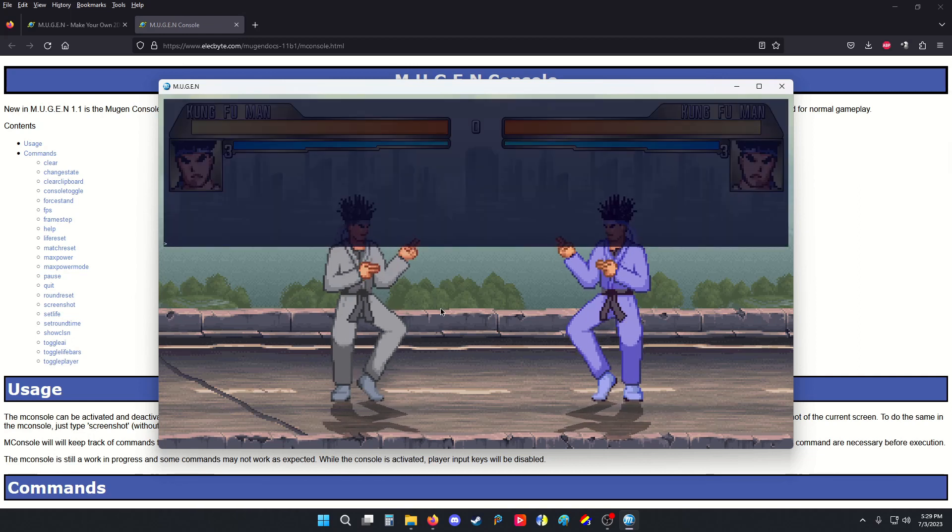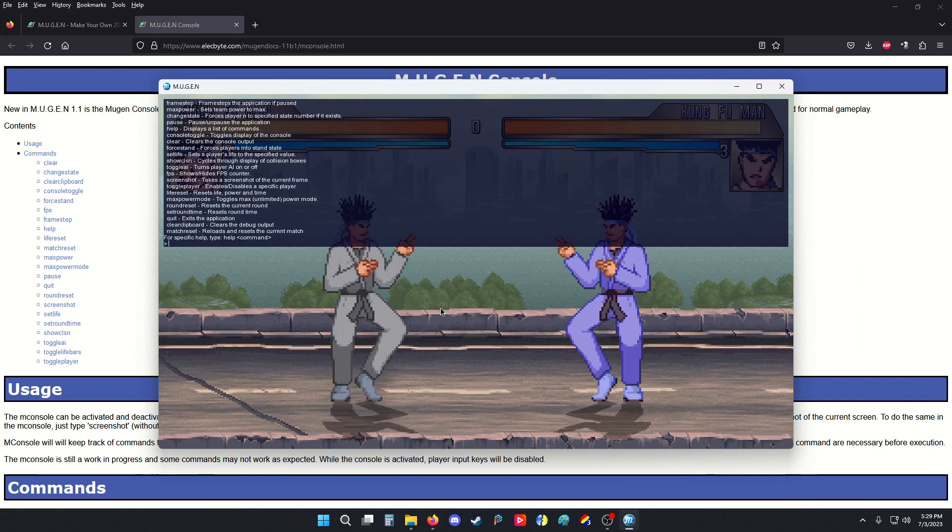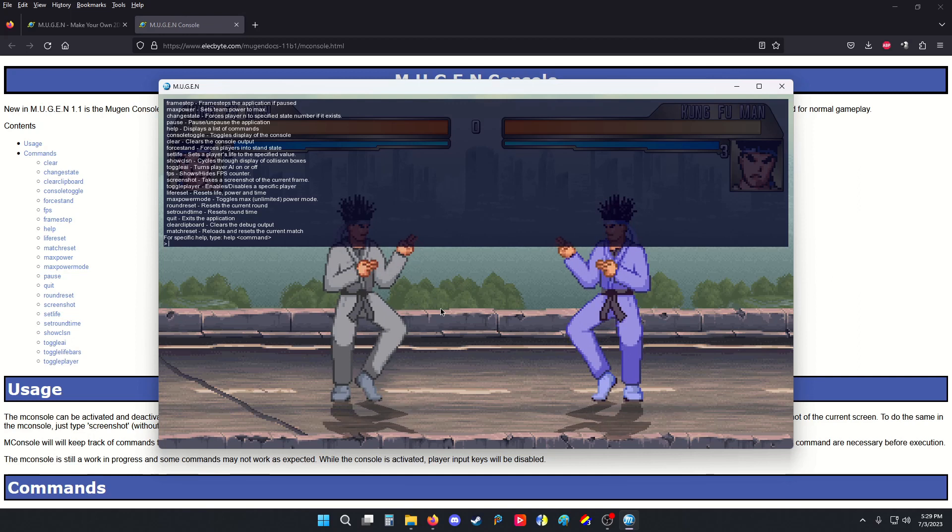Now, with the console, I could do all kinds of crazy things. So, I could press help and it will tell me all the possible commands. So, for the sake of example, we're going to do Force Stand.